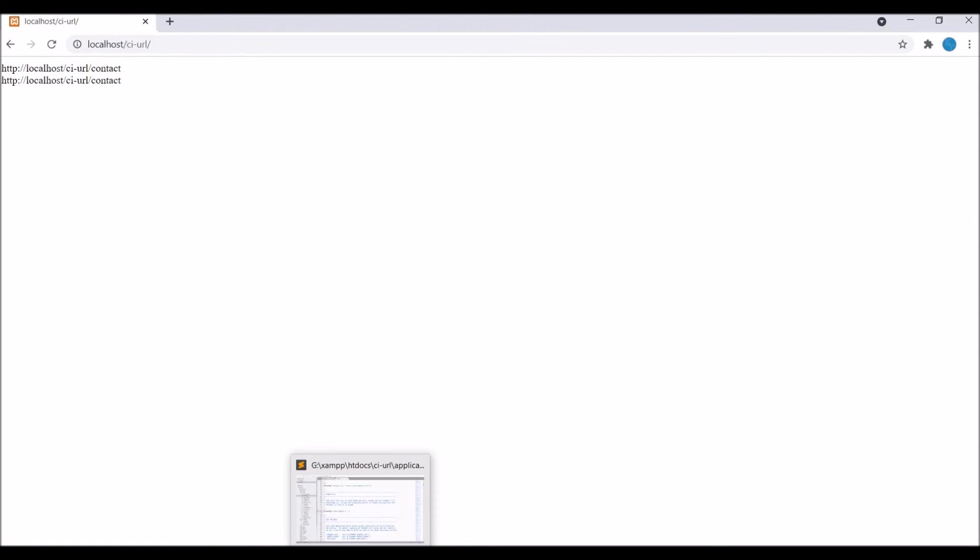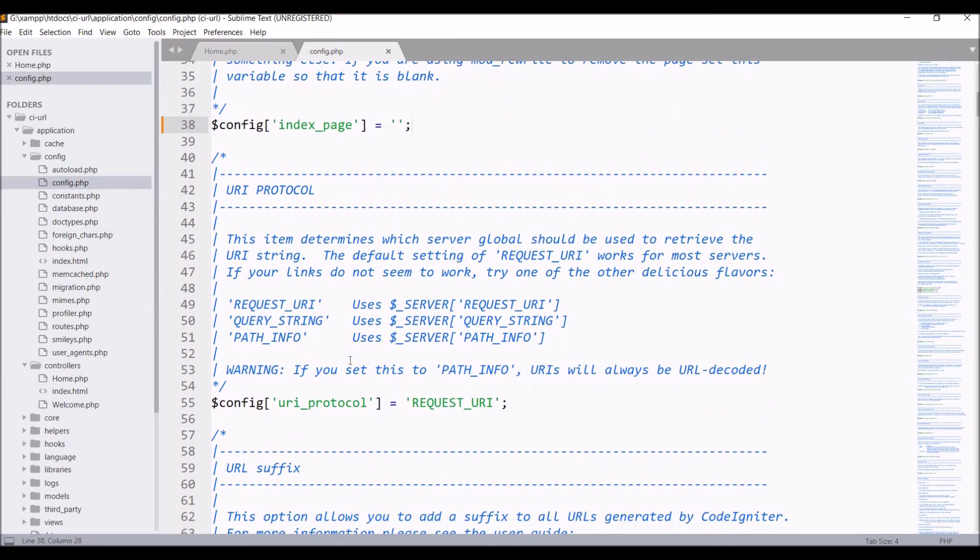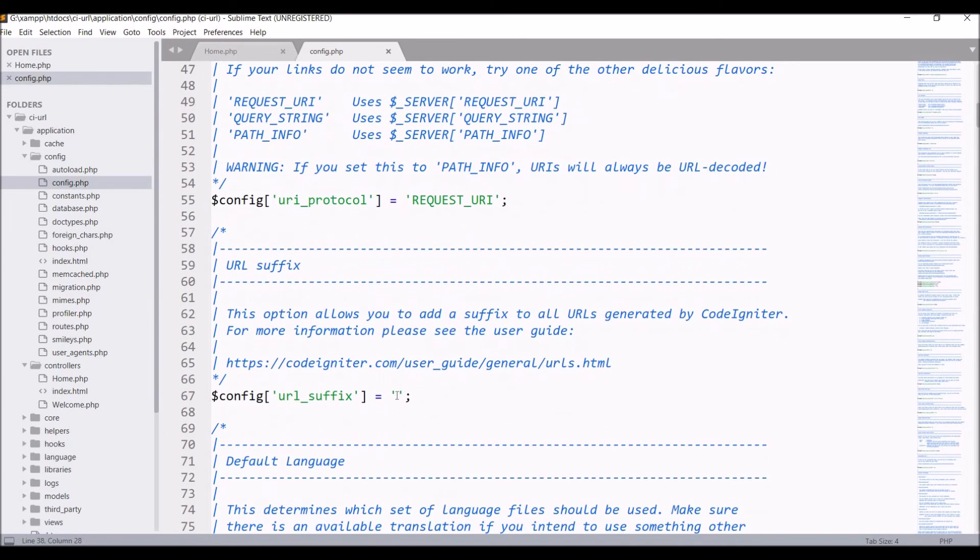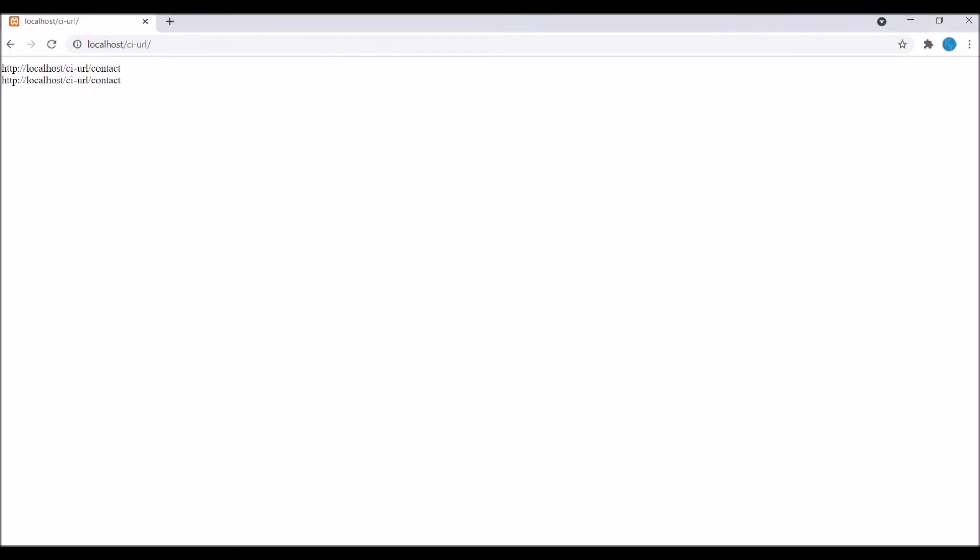The next part of site URL is URL suffix. Right now you can see it's blank. I'm just adding a slash to it. Save it, and now if I refresh my browser, you can see after contact, a slash is added in site URL.